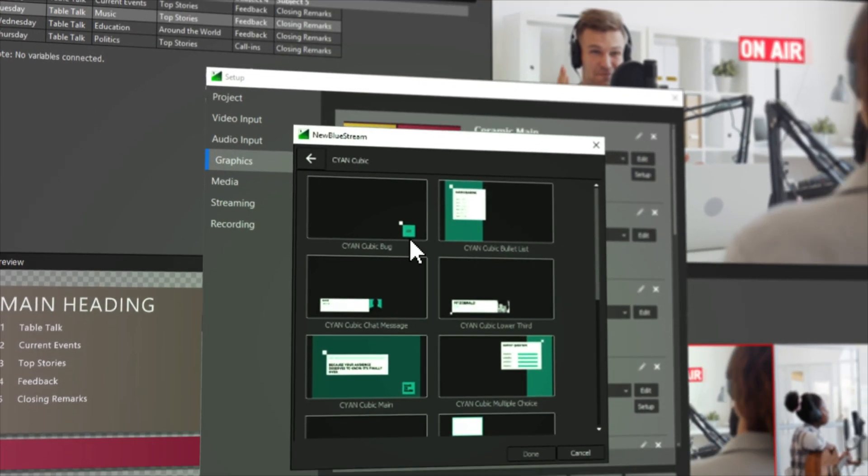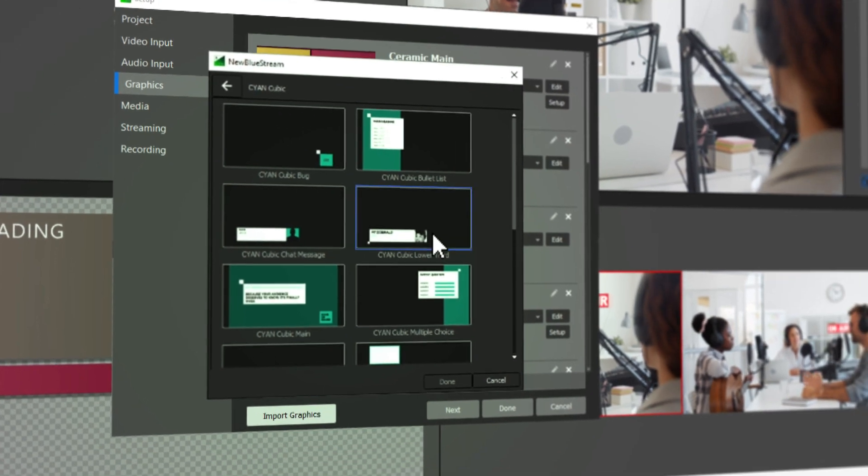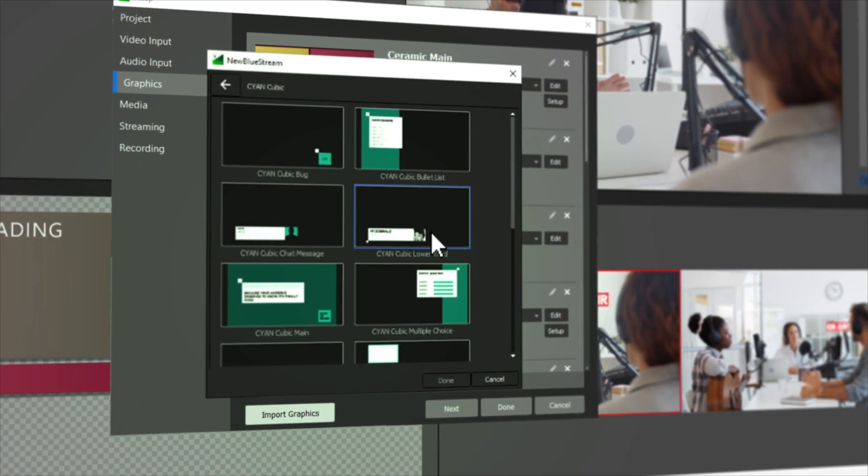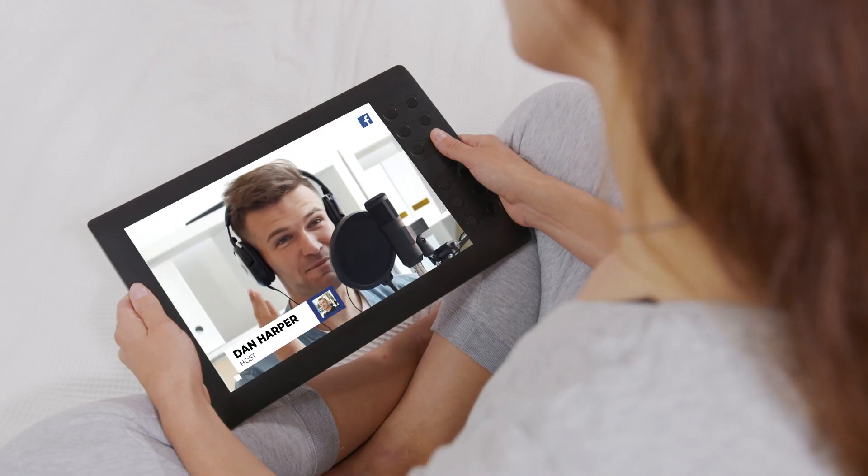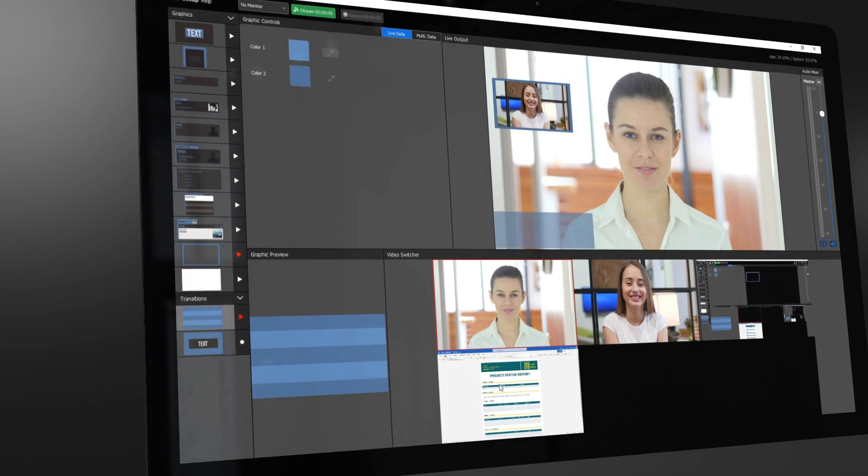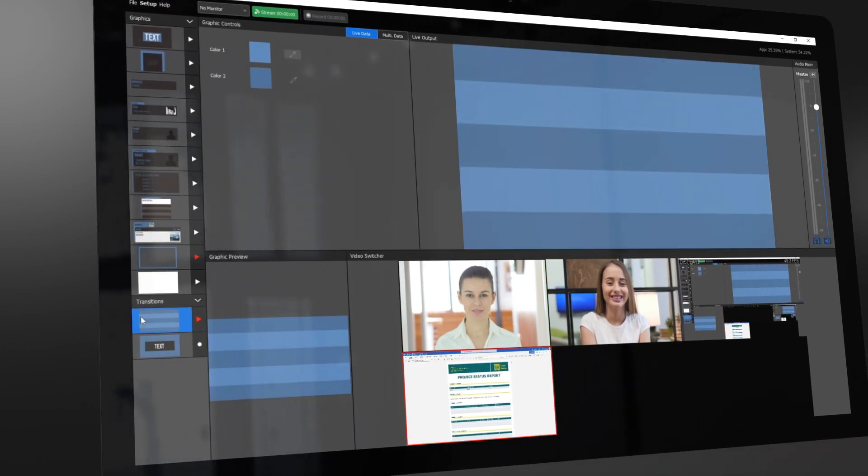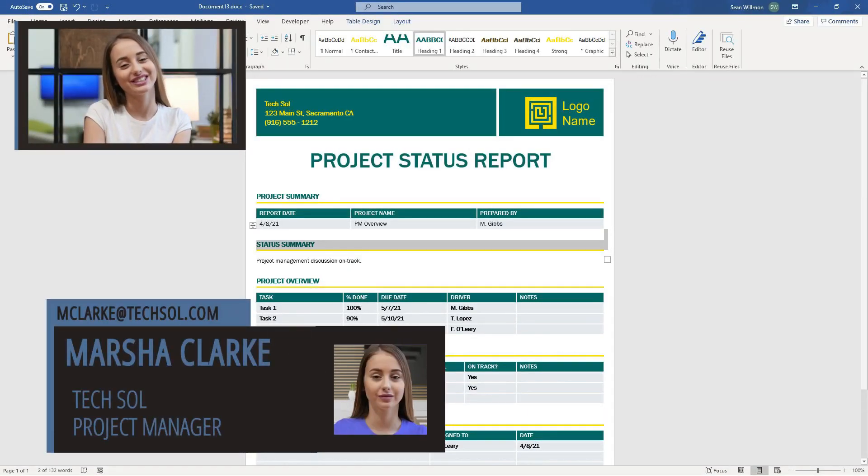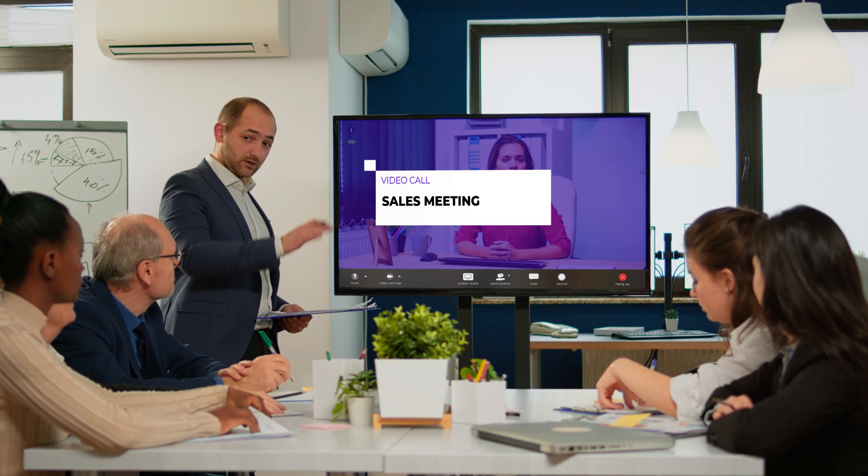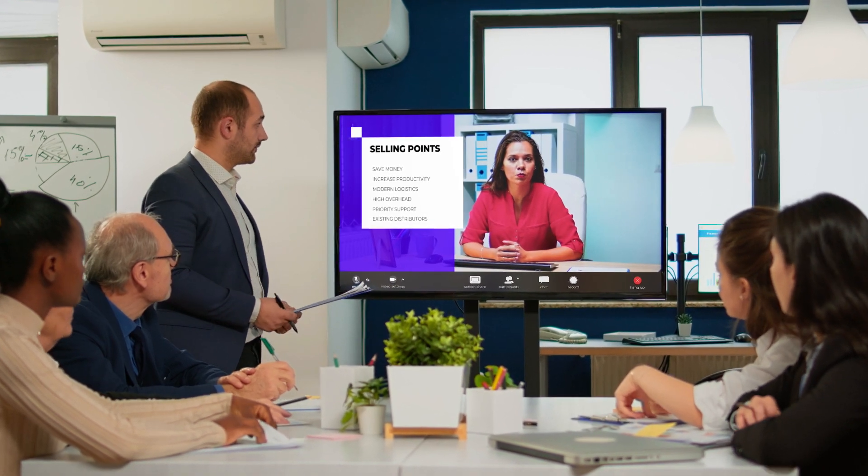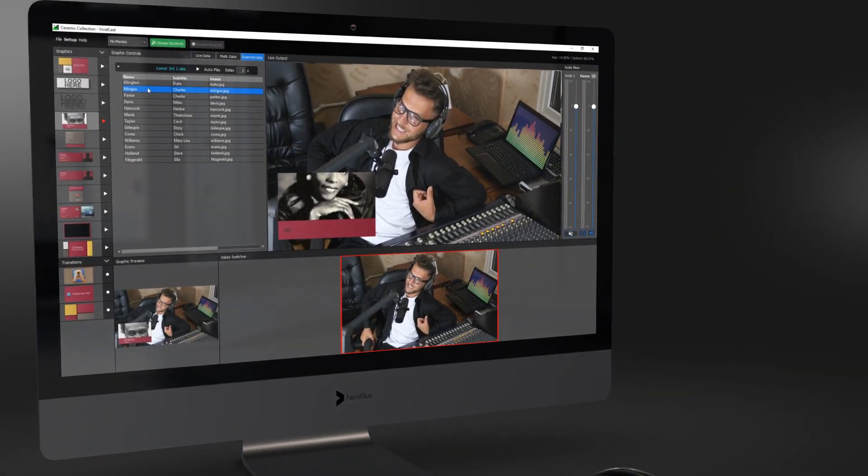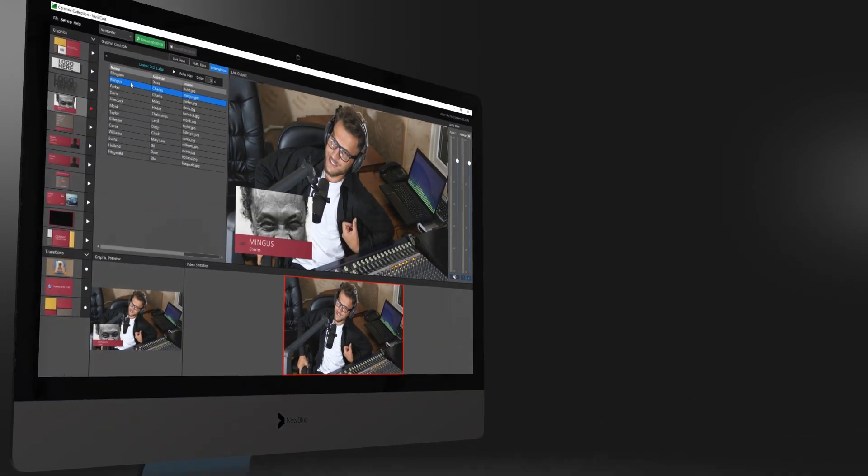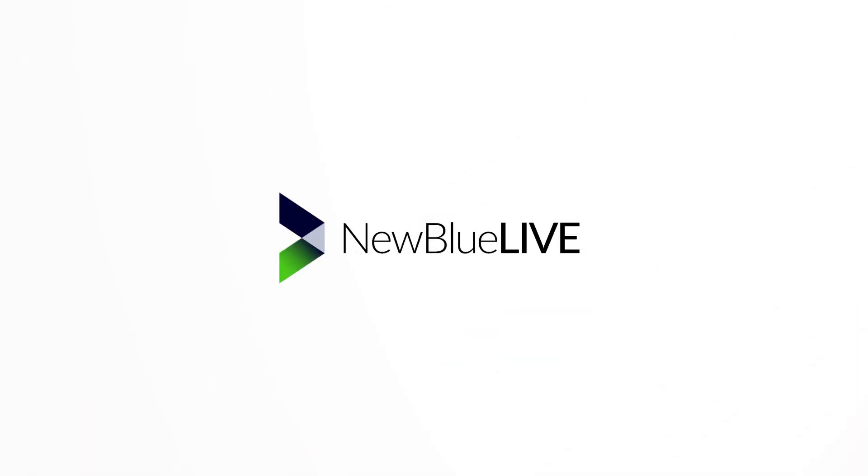NewBlue VividCast enables your broadcast to flow by putting broadcast graphics, intuitive UI, and related solutions all in one place. This video just scratches the surface of what's possible using VividCast. To learn more about VividCast or NewBlue's other live and post production solutions, talk to your local reseller or visit newblueinc.com today.